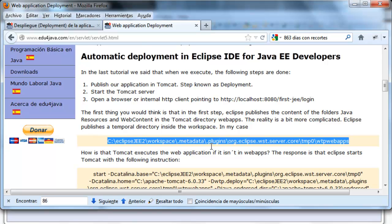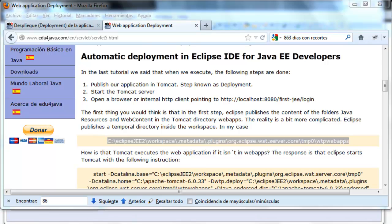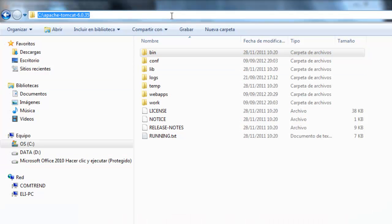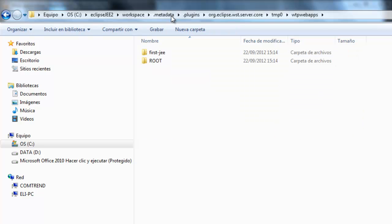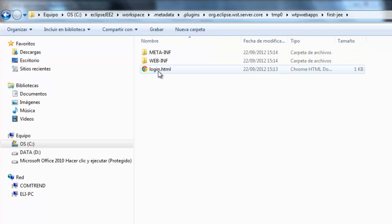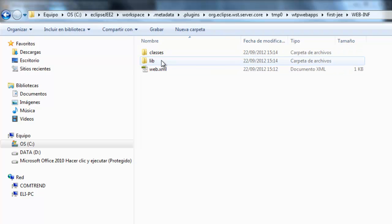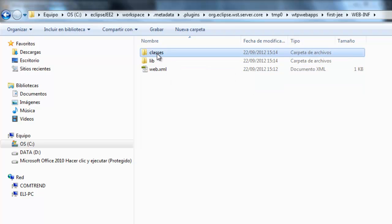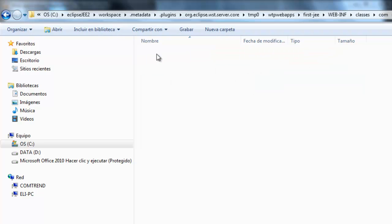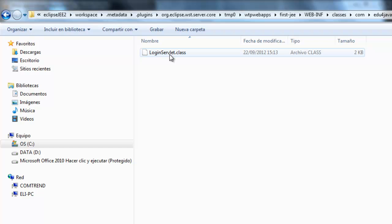Ctrl C. Here we have in first J, JEE, we have the LoginHTML, the WebInf, WebXML, inside classes we have the .class.